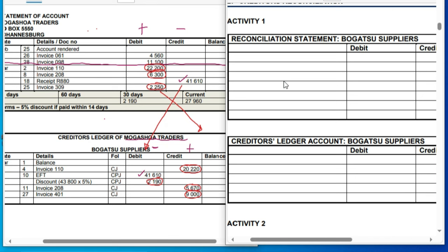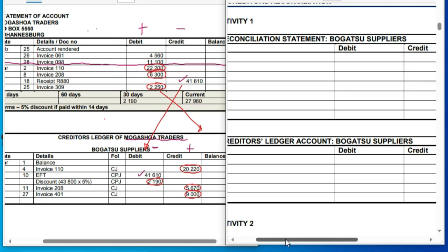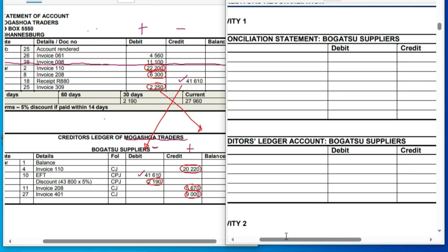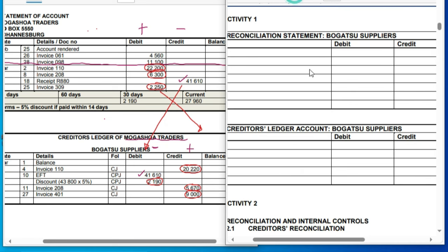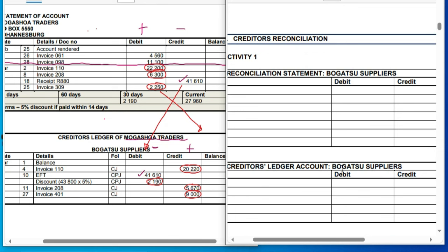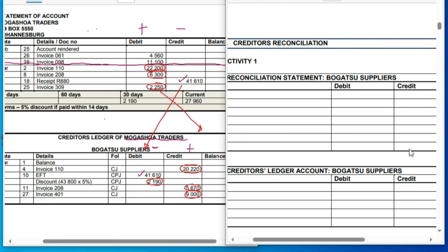As we discussed the signs: under the creditors ledger, the credit side has a positive sign and the debit side has a negative sign. The statement is the opposite — the debit side has a positive sign and the credit side has a negative sign. This is very important to know.